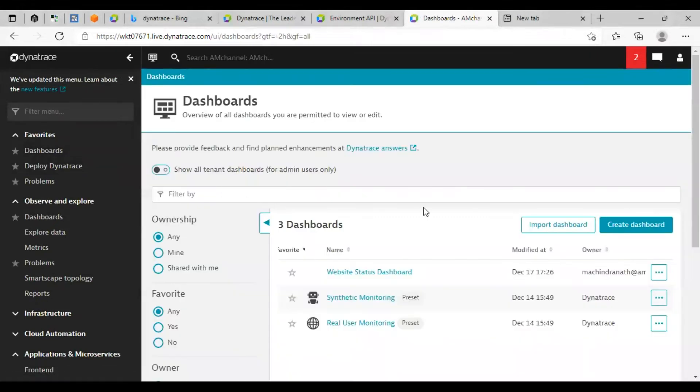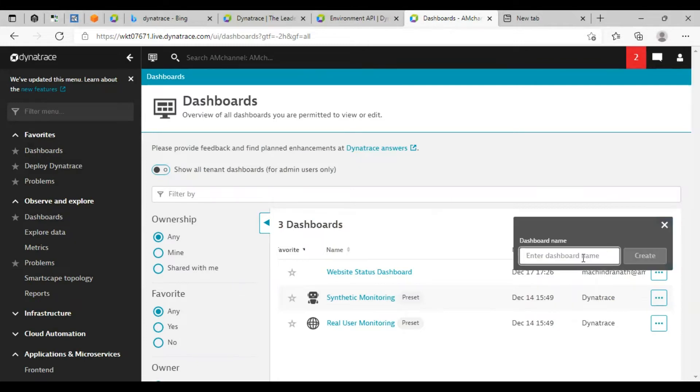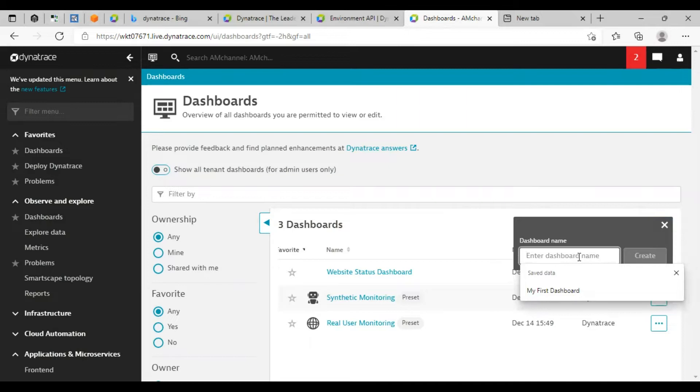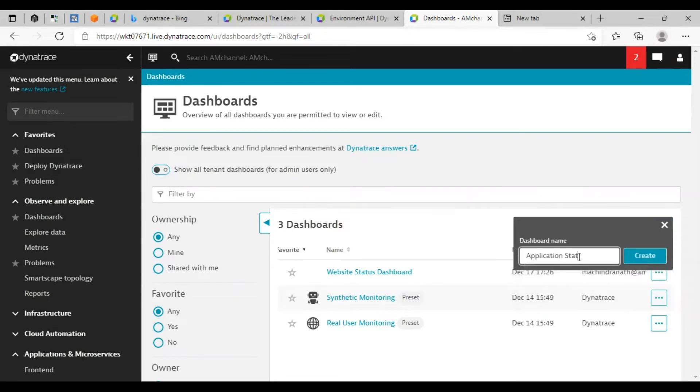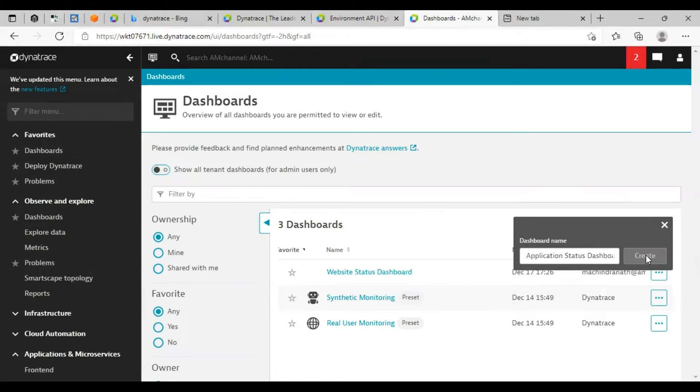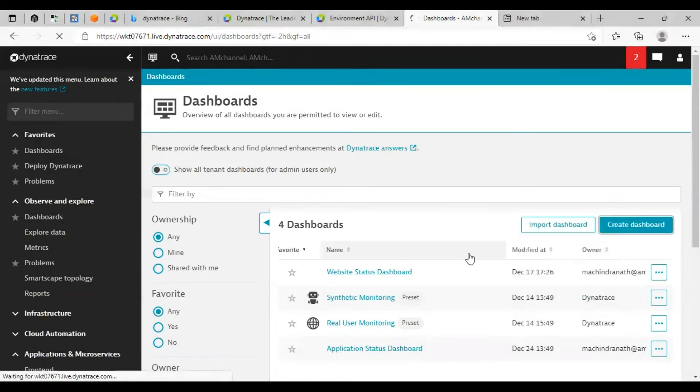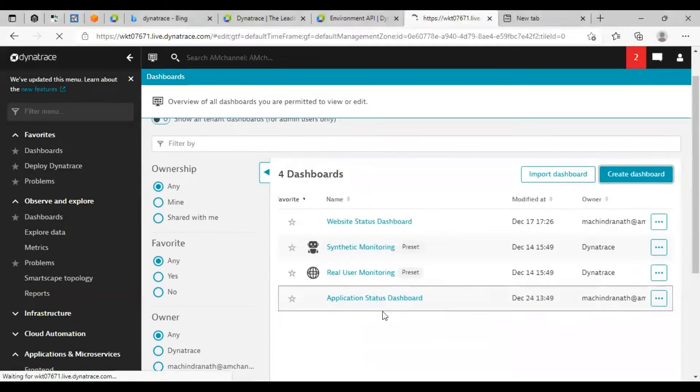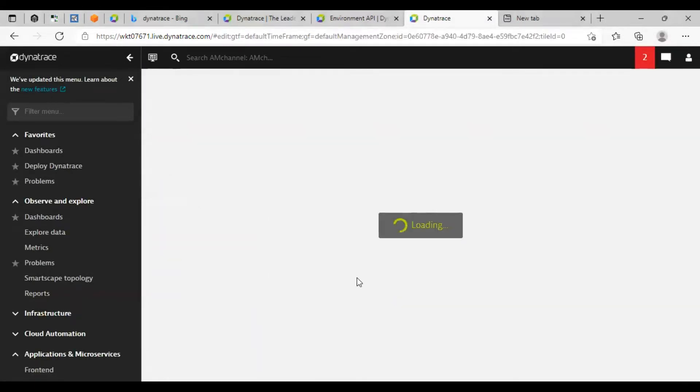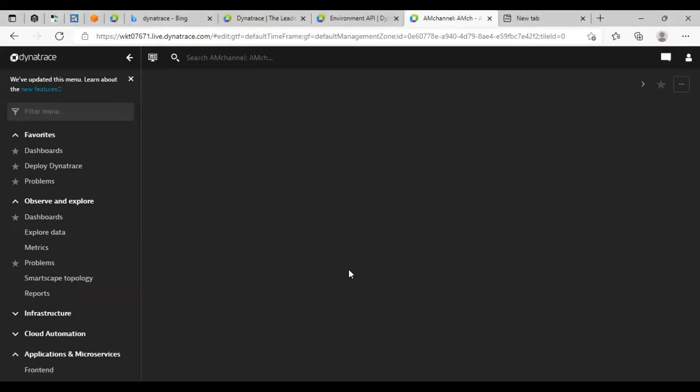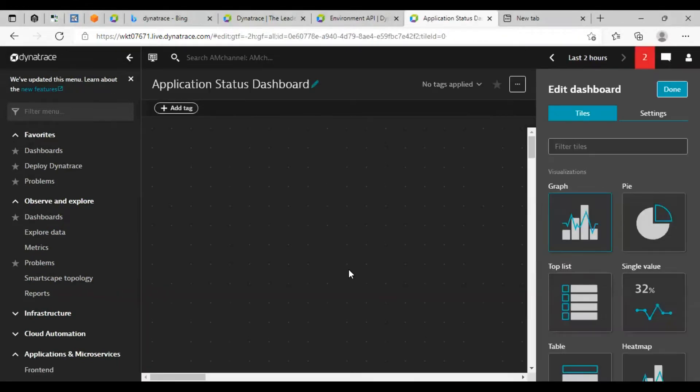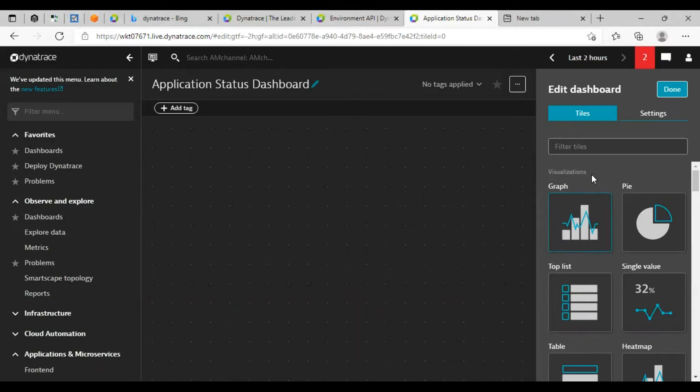Now, here, we will create a dashboard. Click on create dashboard button, give a name, suppose application status dashboard. I am creating now, click on create. That is now open to create dashboard.